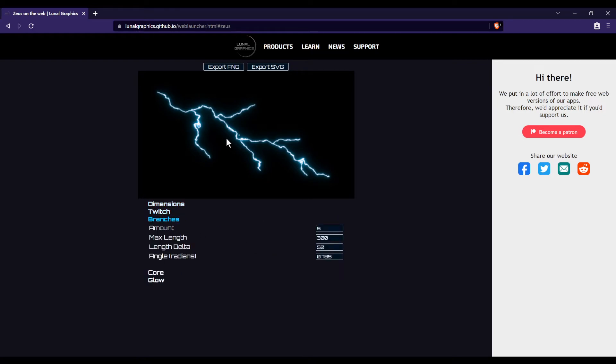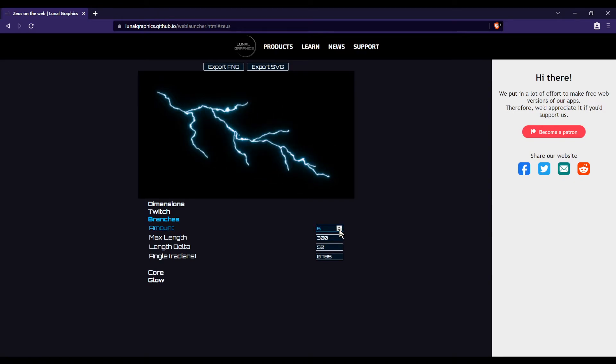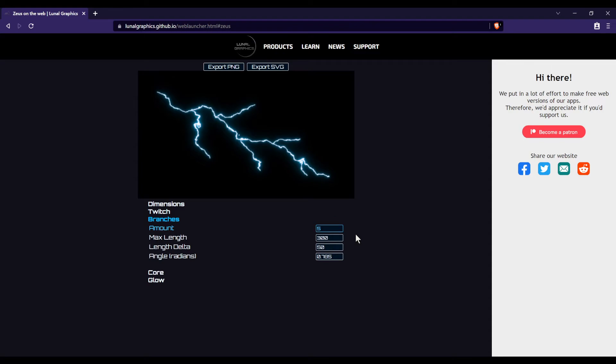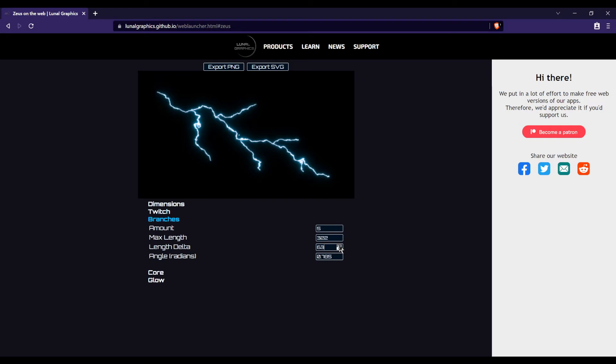Alright, so branches. This is the stuff that comes off of the core of the electric strike amount. That's just the number of branches there are. Max length, that's the length of the longest branch. If you increase the number, all of the other branches will also change in length. And to control that, you use length delta. Basically, when I go to the next longest branch, how less long is that? So if I increase it, you'll see that each branch is shorter than the last by a larger amount.